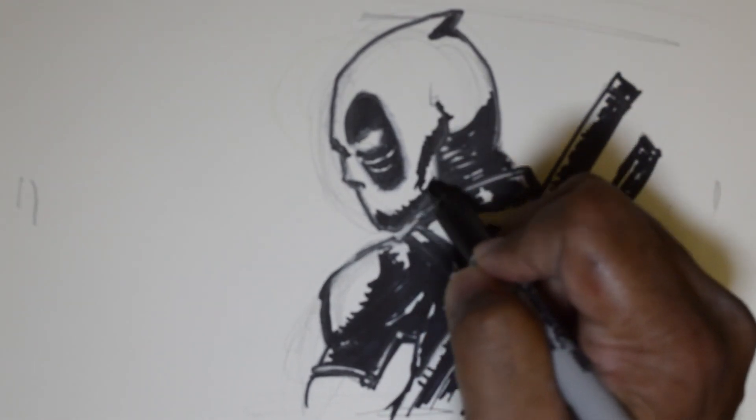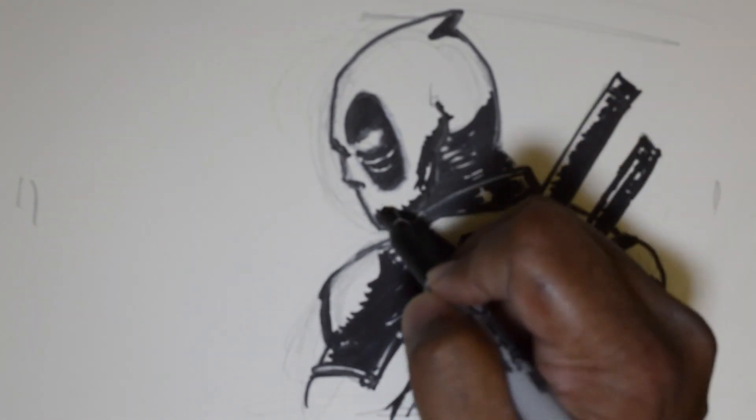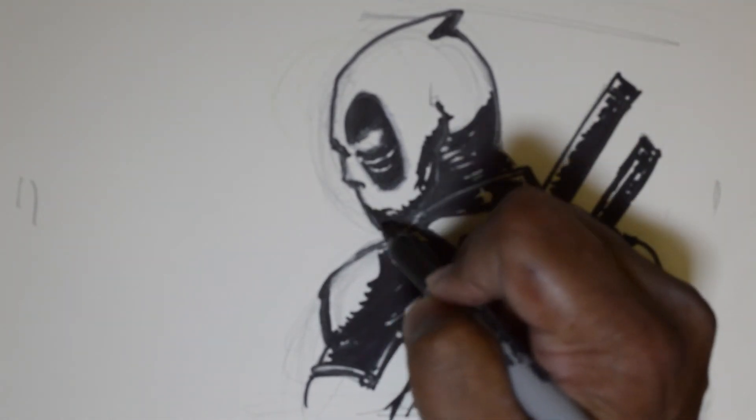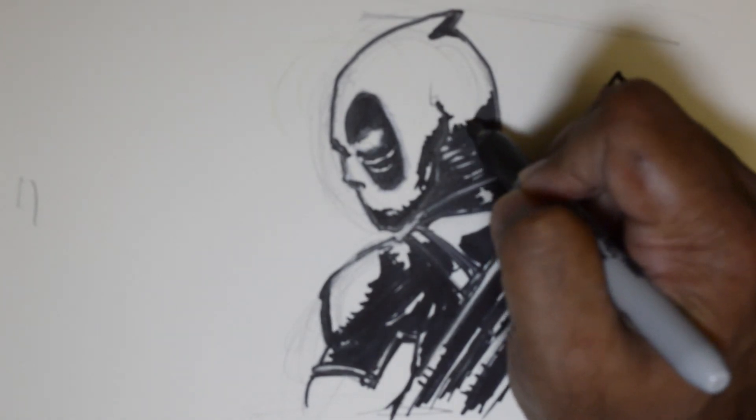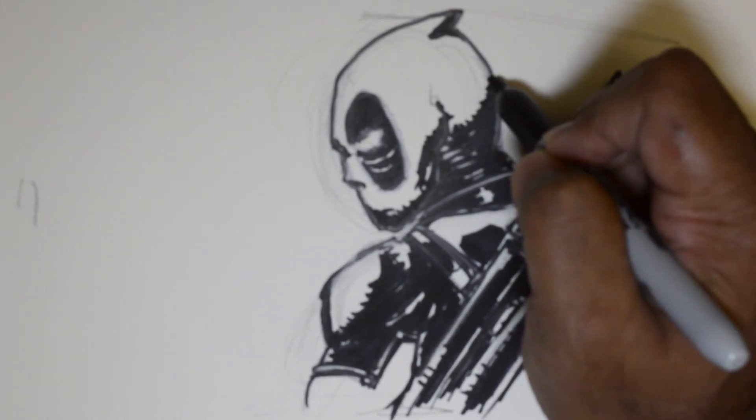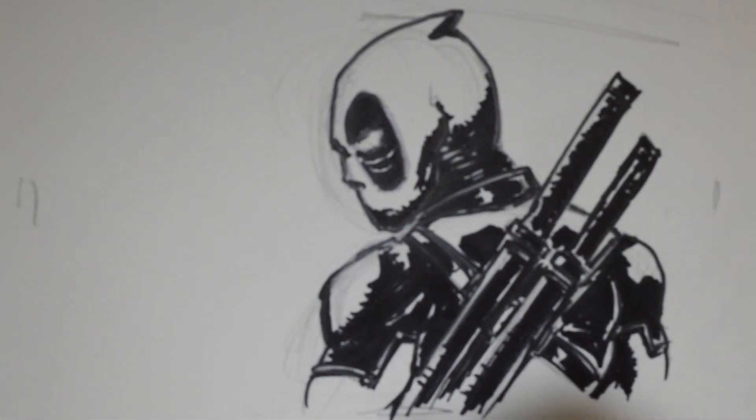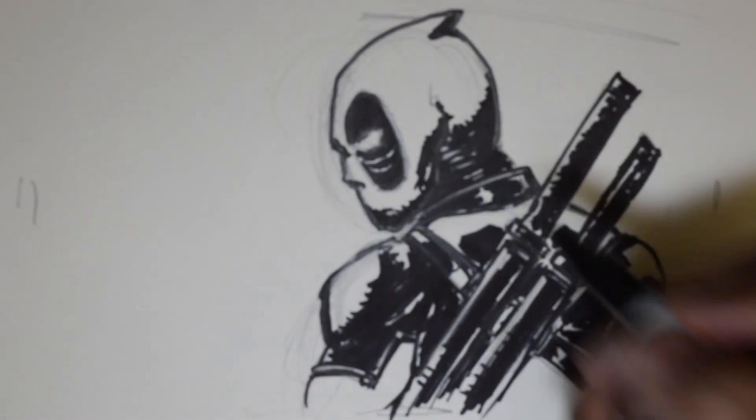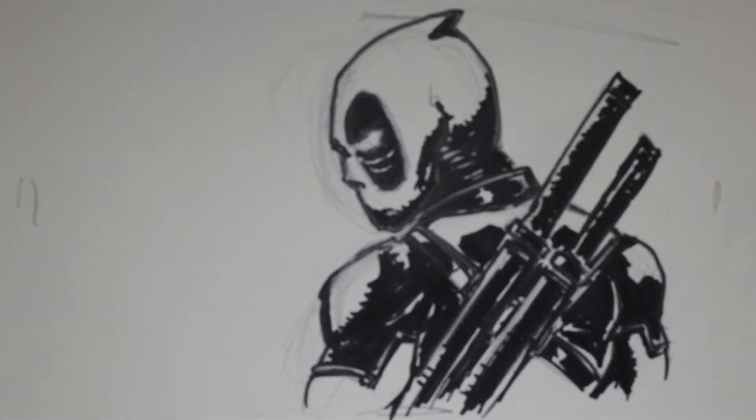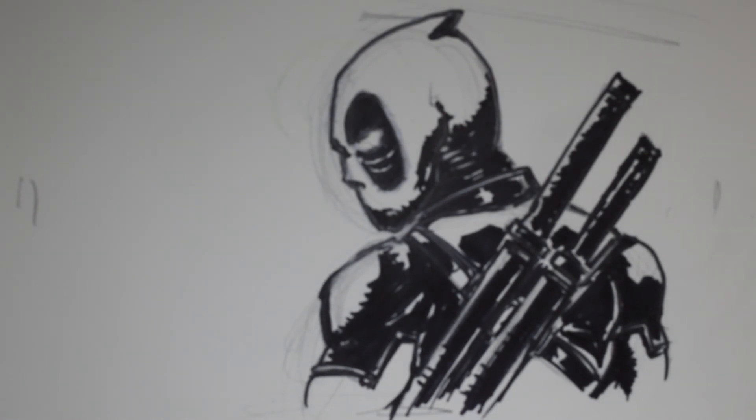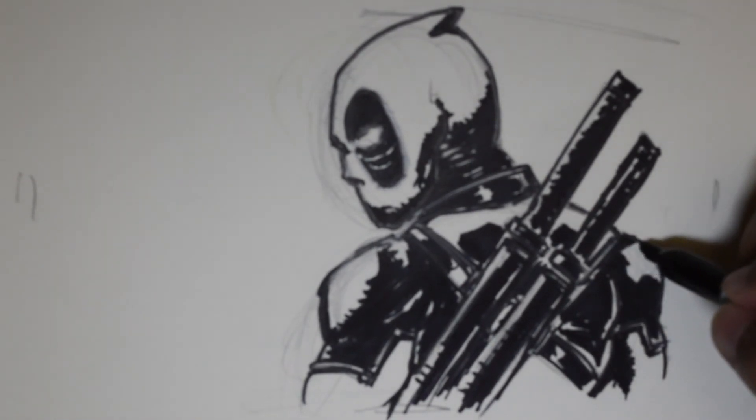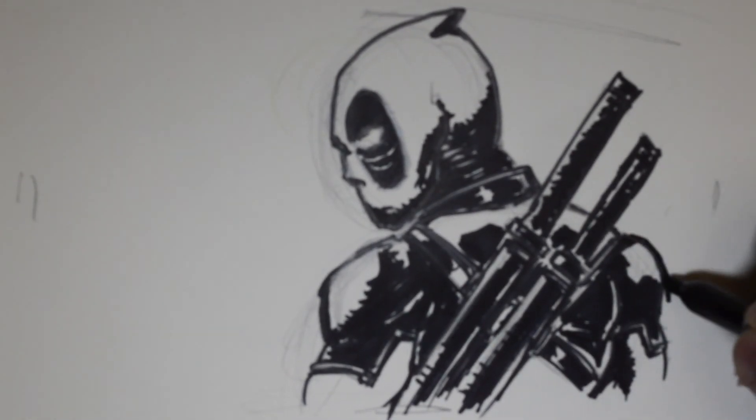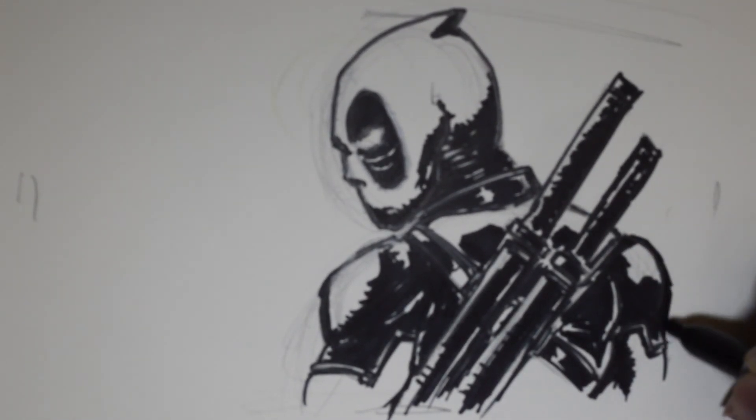And please do remember that when you are doing Deadpool there may be very many different costume and weapons variations as well. But that's one quick way of doing it and I hope that this has been of some help.